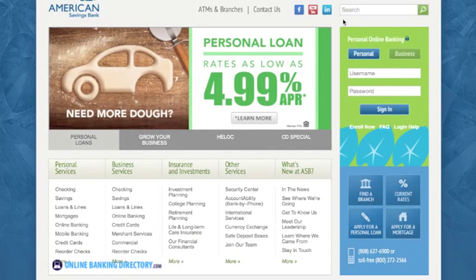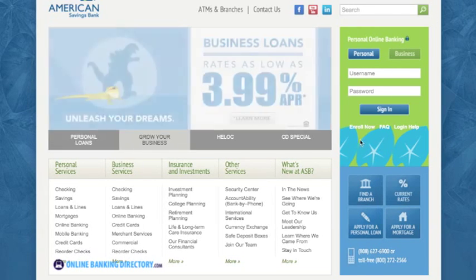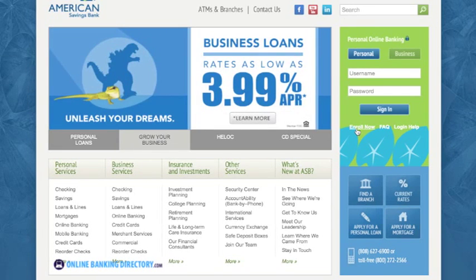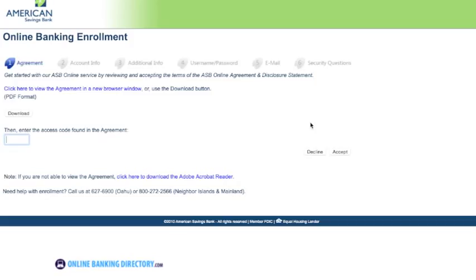If you have not set up your online banking for American Savings Bank, that's also pretty simple. You just click on the enroll now button in the upper right hand corner and you'll be redirected to a page that will let you start signing up for your online banking.